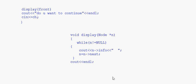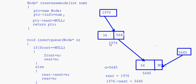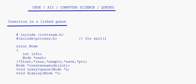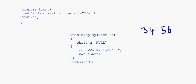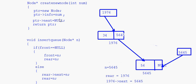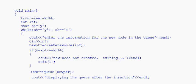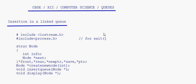Since our linked queue has nodes with info 34 and 56, the output will display '34 56'. Insertion in a linked queue uses three functions: createNewNode, insertQueue, and display. The key function to understand is insertQueue. In the next session we will cover deletion from a linked queue.